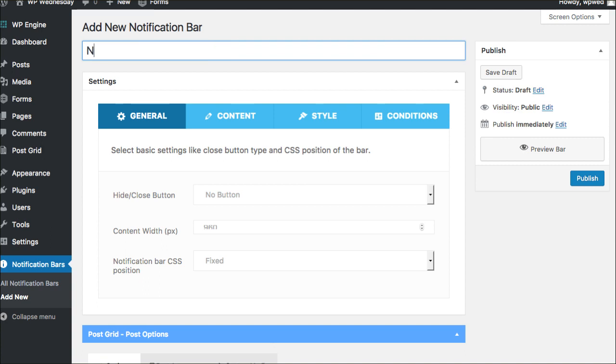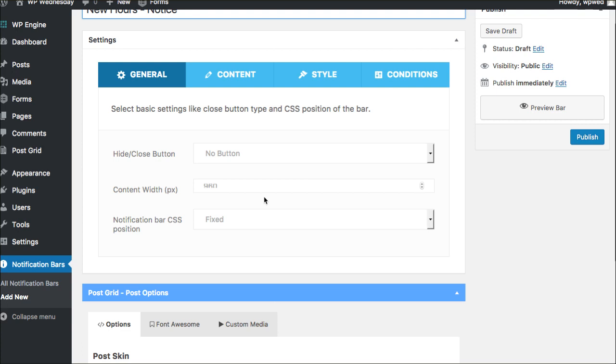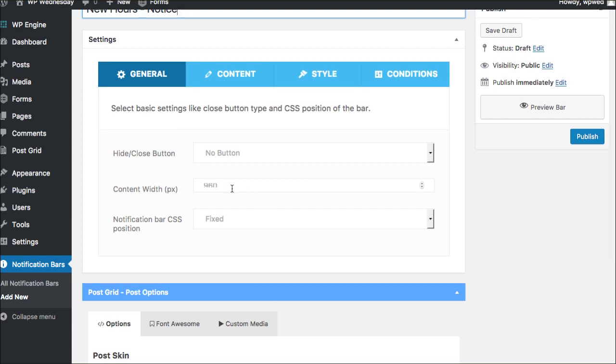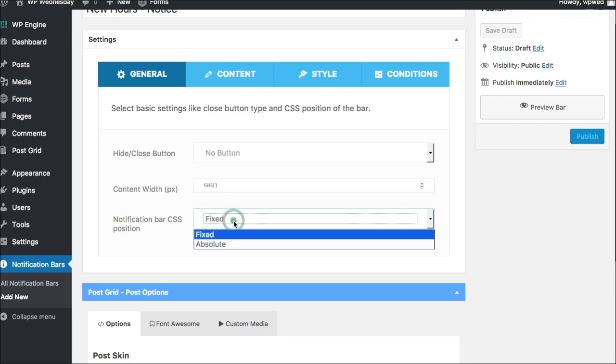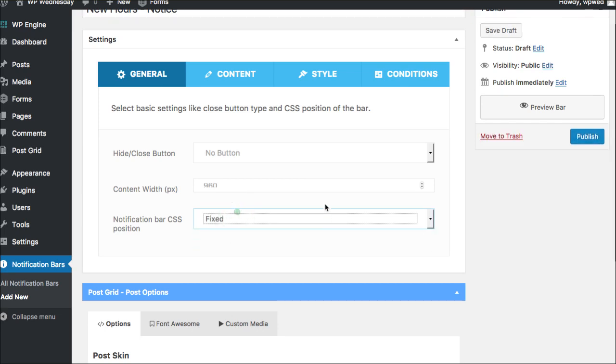And this is going to be new hours notice, right? So we'll just put that up here. Do you want to have a hide and close button? No, we're going to keep that open. We want it to be full width. Do you want it to be fixed and kind of stay at the top or do you want it to be absolute? So how does that work?